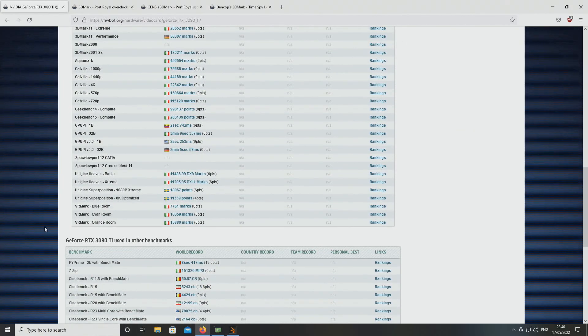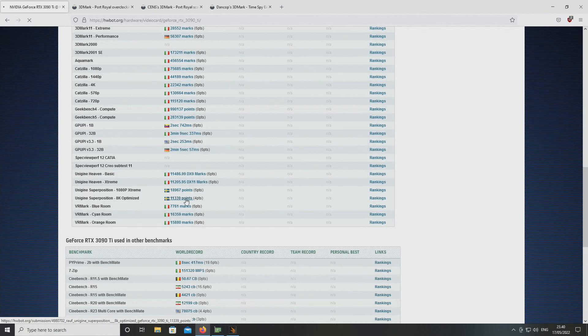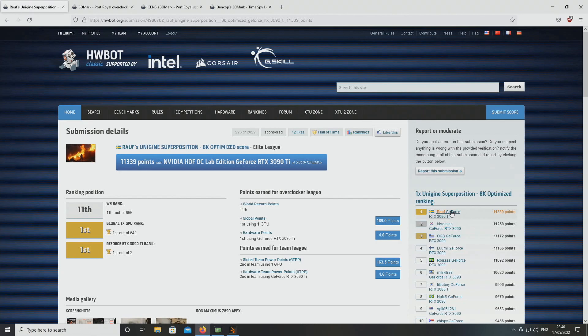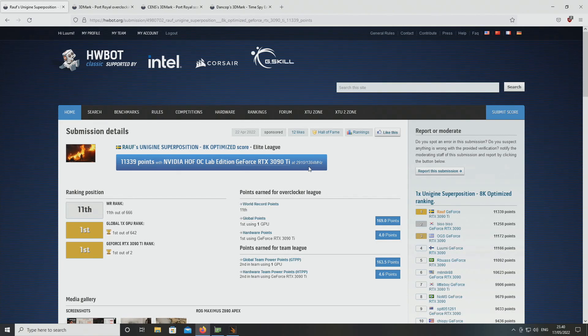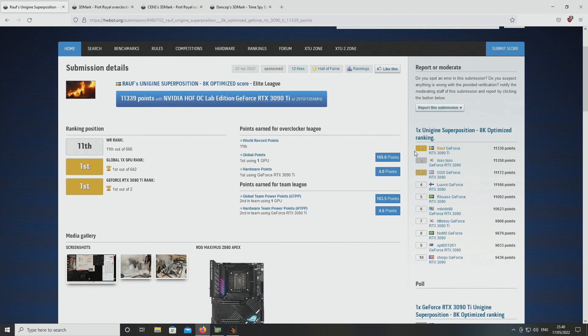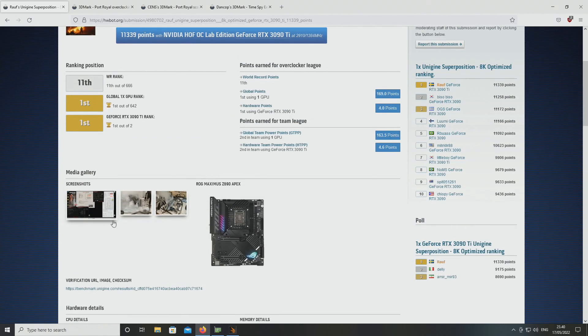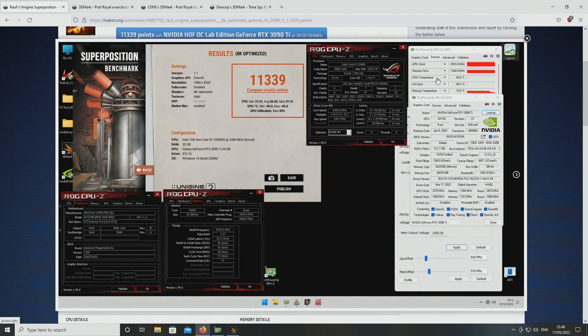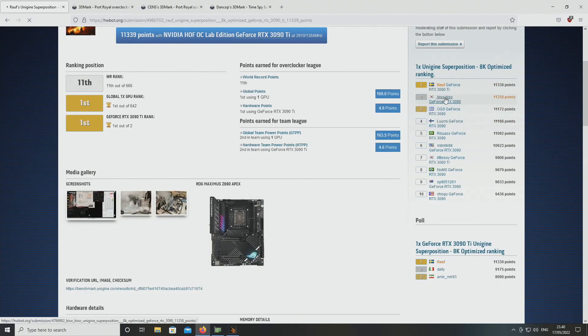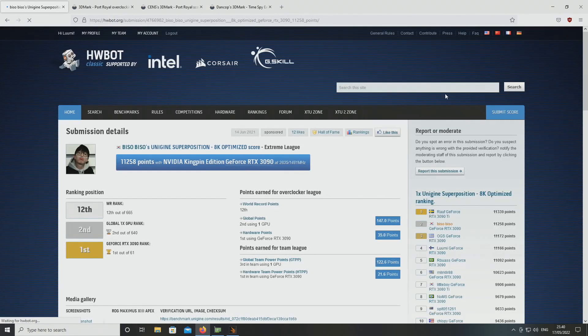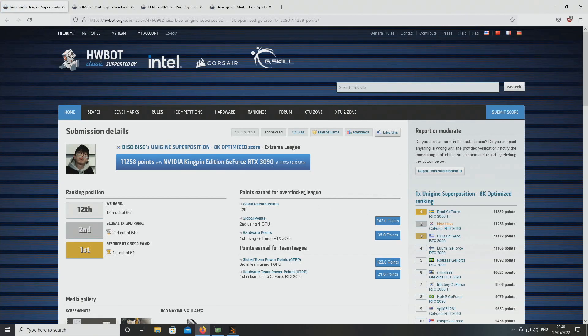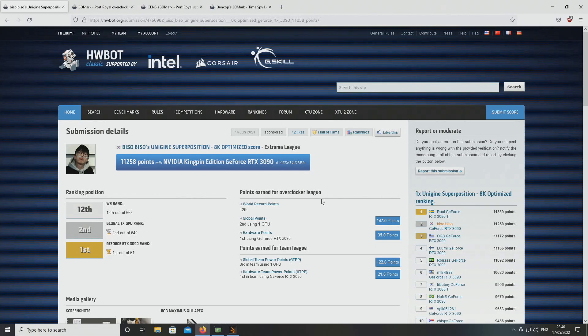This is something people are trying to figure out because the 3090 Ti has a very hard time beating 3090 in various tests. I think it was 8K optimized where Ti is now leading. Here Rauf, 3090 Ti at 2910 but less than 1400 memory, 1384, but still managed to beat Viso at 2835, 1481. If Viso ran his better card for this, I'm sure he would have won.